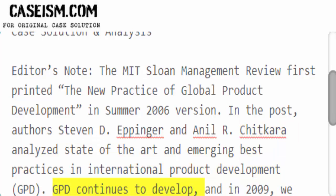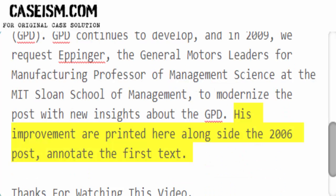GPD continues to develop. In 2009, we requested Eppinger, the General Motors Leaders for Manufacturing Professor of Management Science at the MIT Sloan School of Management, to modernize the post with new insights about GPD. His improvements are printed here alongside the 2006 post, annotating the original text.